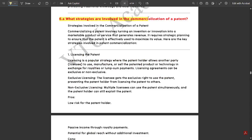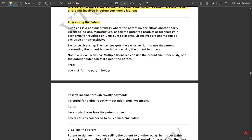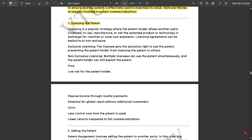Next question 6a: What strategies are involved in the commercialization of a patent? Commercializing a patent involves turning an invention or innovation into a marketable product or service that generates revenue. It requires strategic planning to ensure that the patent is effectively used to maximize its value. Here are the key strategies involved. First strategy is licensing — the licensing is a popular strategy where the patent holder allows another party to use, manufacture, or sell the patented product. Licensing has two types: exclusive licensing and non-exclusive licensing. Exclusive means the licensee gets the exclusive right to use the patent; non-exclusive means multiple licensees can use a patent simultaneously.